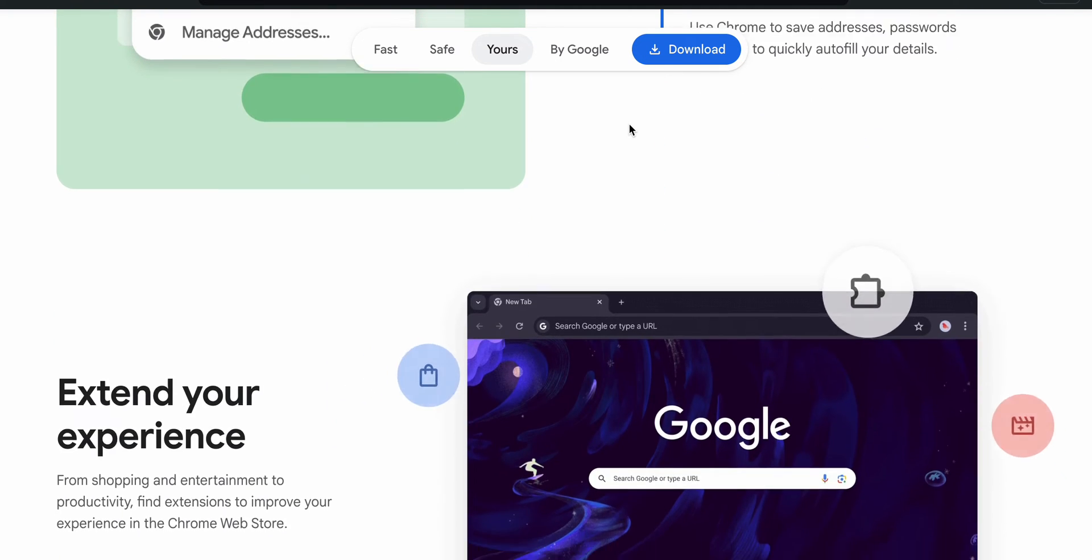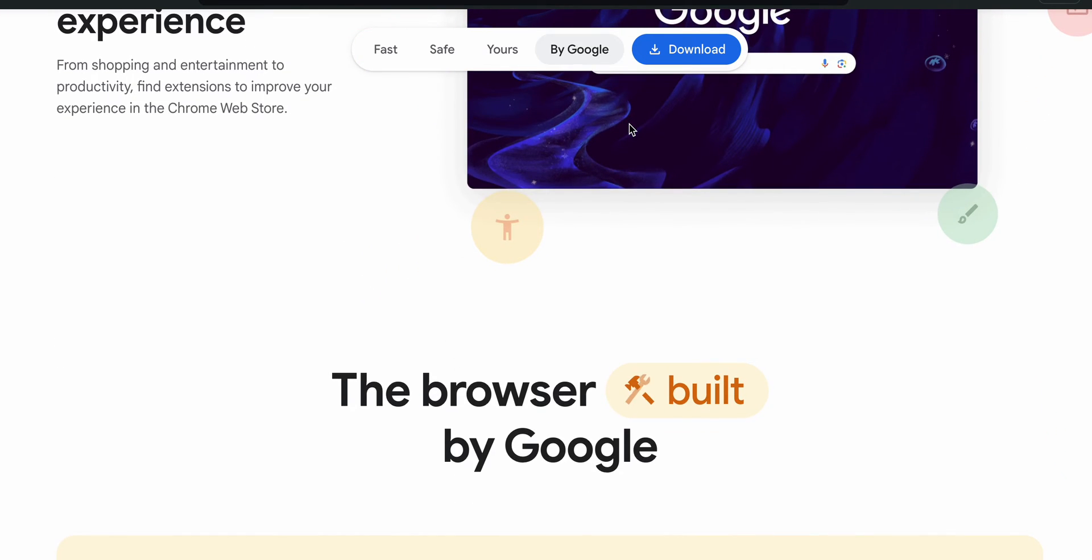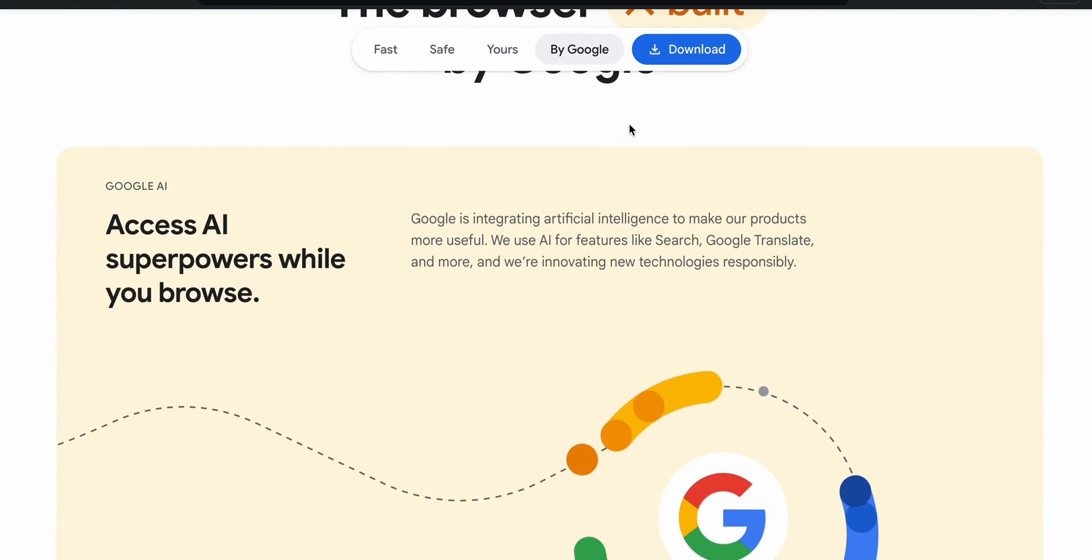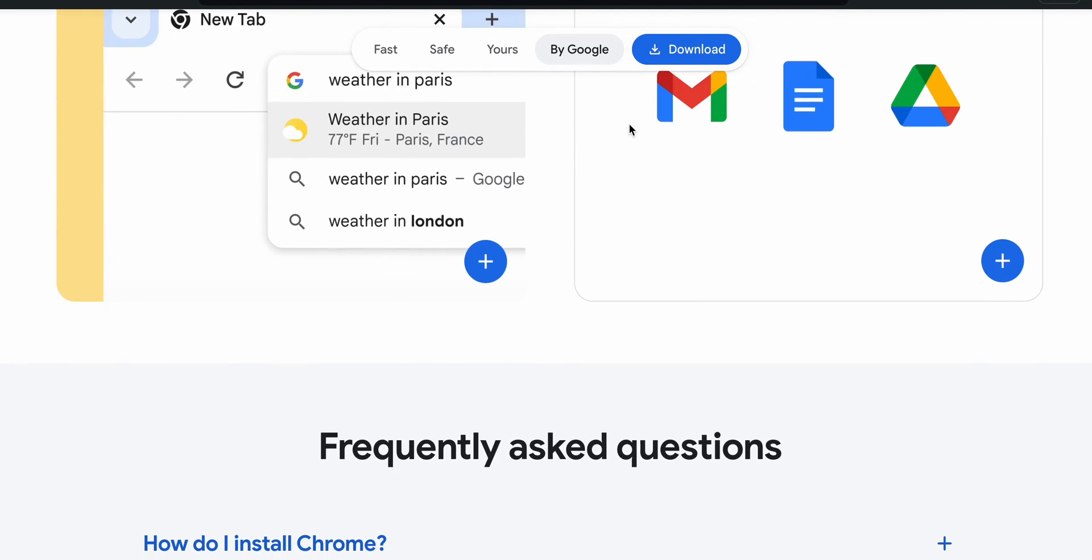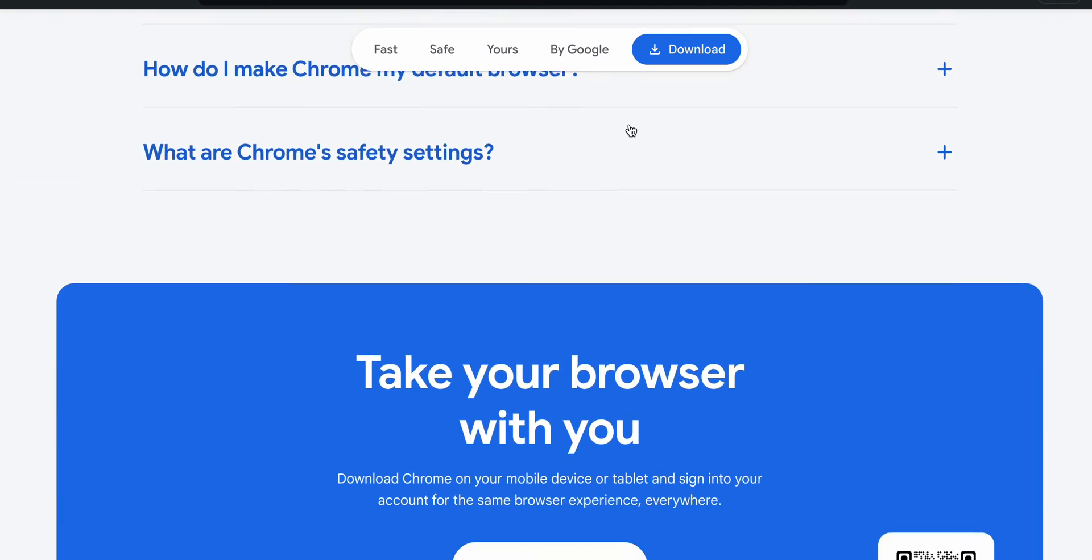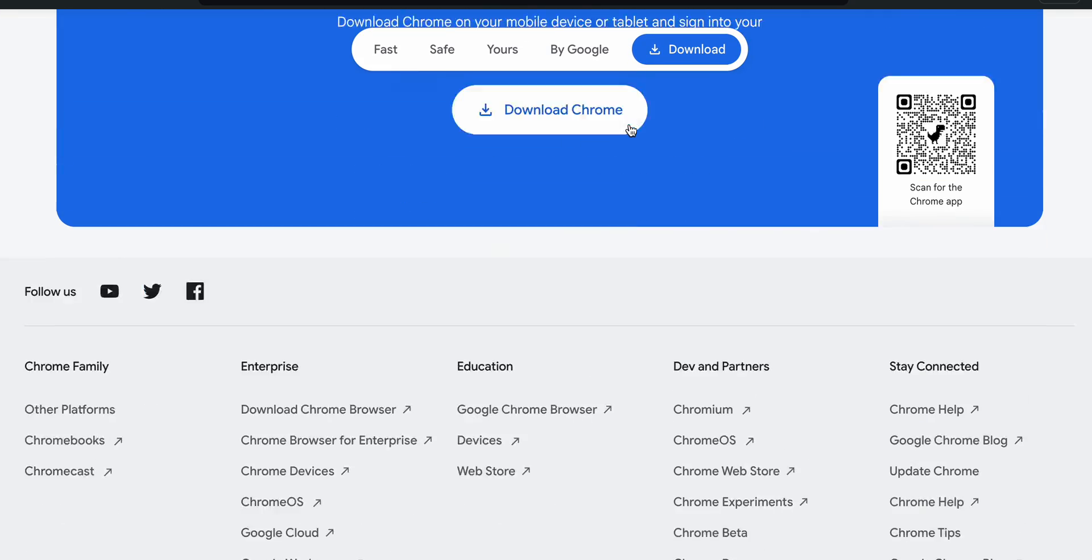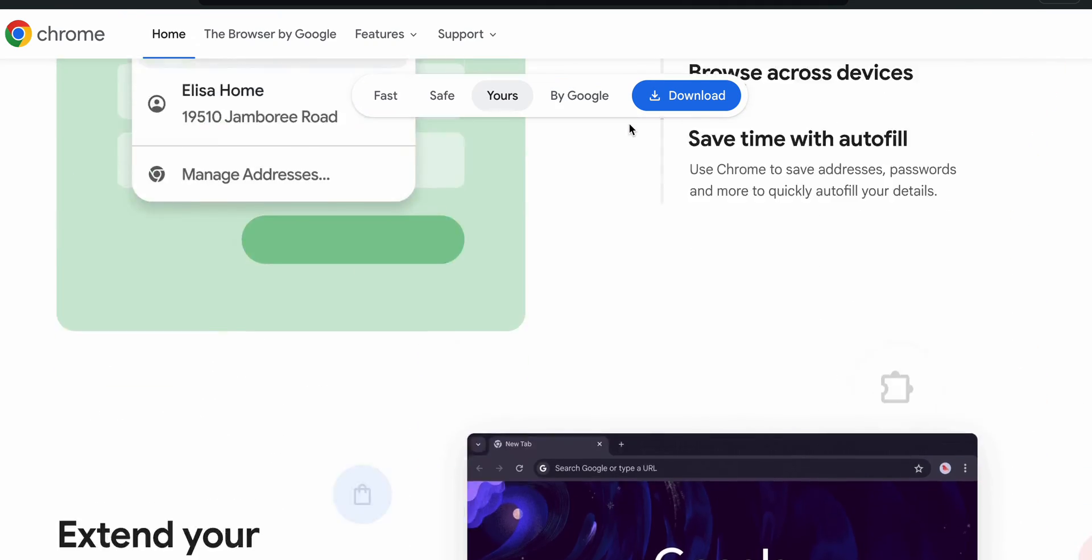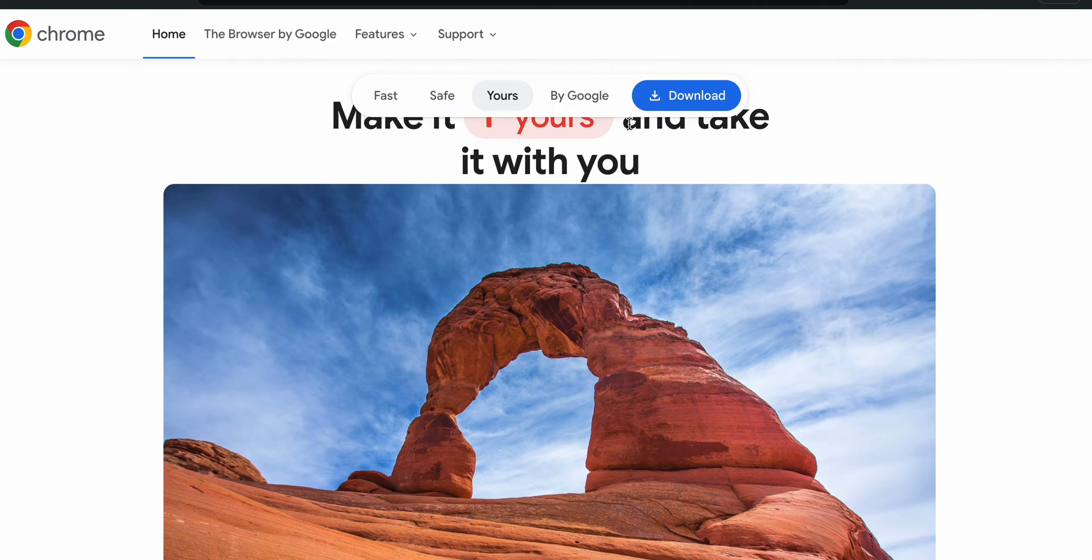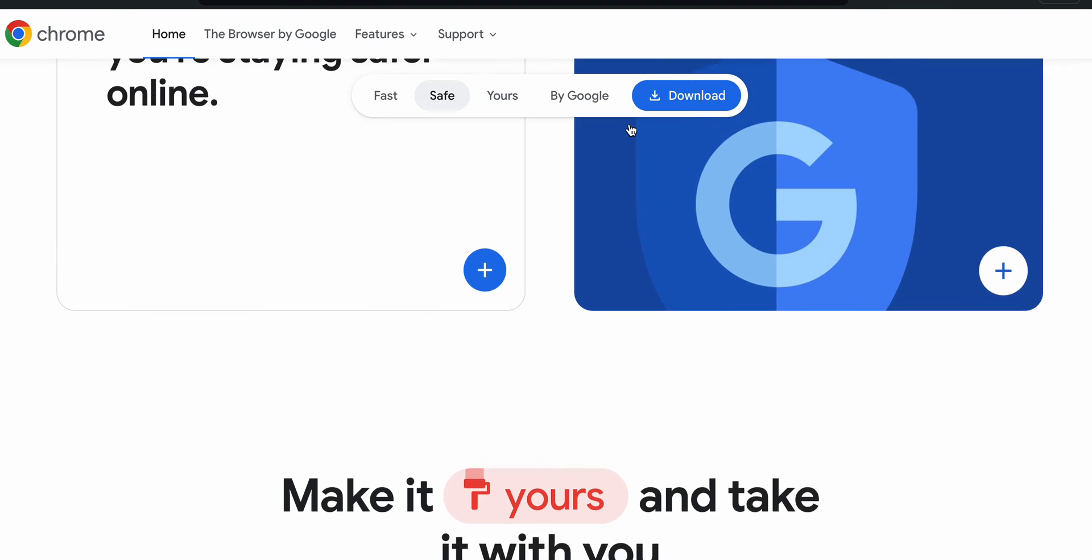But if you are not comfortable, you can also install Google Chrome by using sideloading and third-party applications.